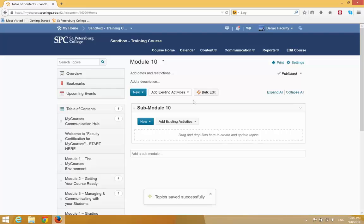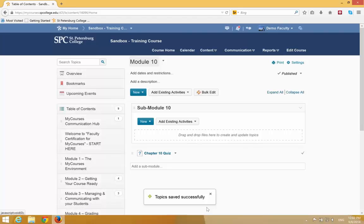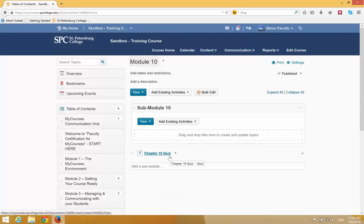You'll see a confirmation window appear, saying the topic has been saved, and it will appear at the end of the module.